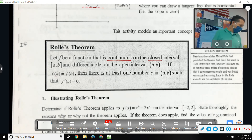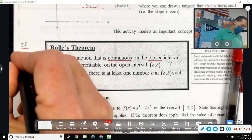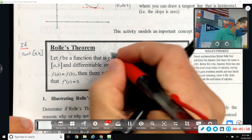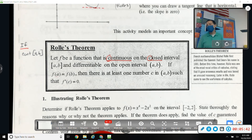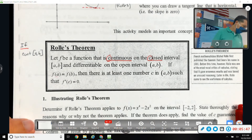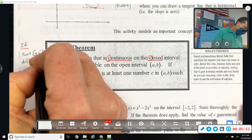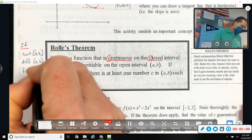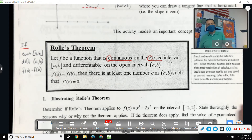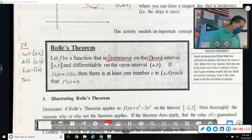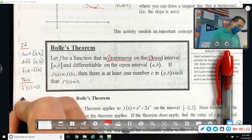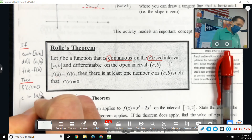Let's synthesize that down into an if-then statement. If it's continuous on the closed interval — both start with C, that's how I remember it — differentiable on the open interval, and f(a) equals f(b) so the y-values are the same, then there's some place c where the derivative is zero.